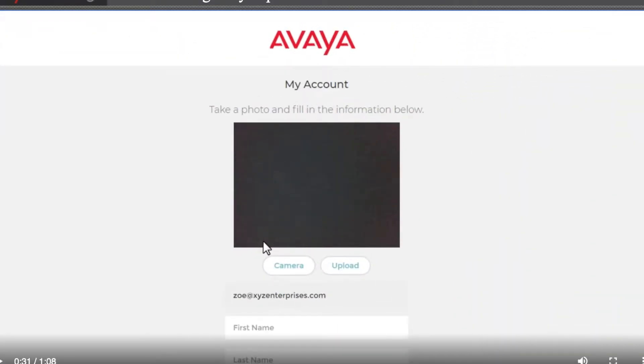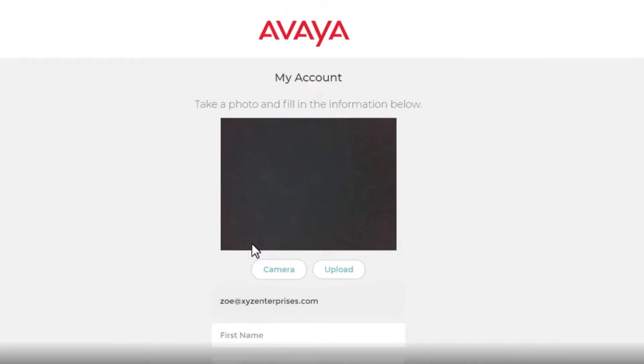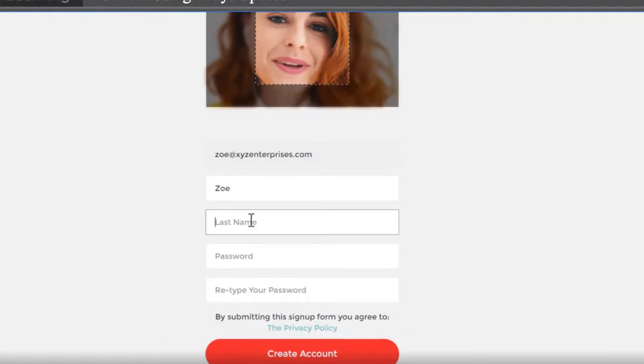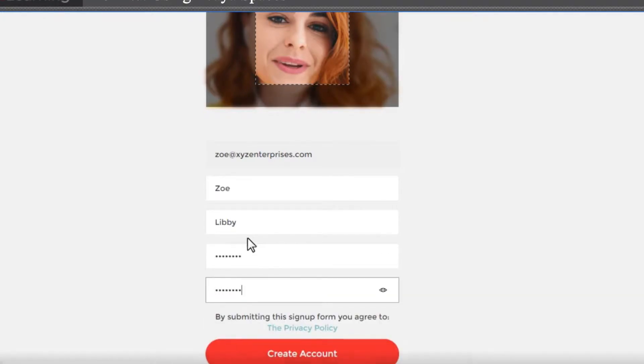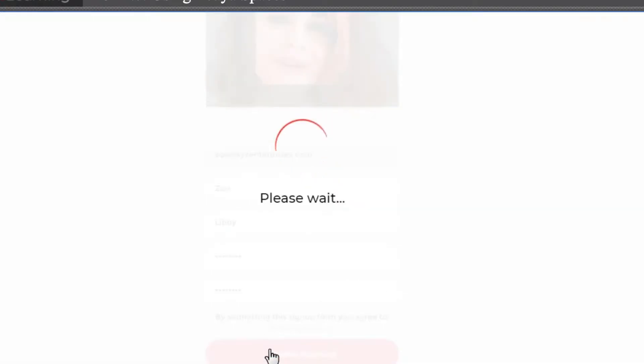Now you are ready to set up your account from My Account, where you can begin by locating and uploading your own photo. Next, you can enter your first name, last name, and password. You will re-enter your password again and click on Create Account.